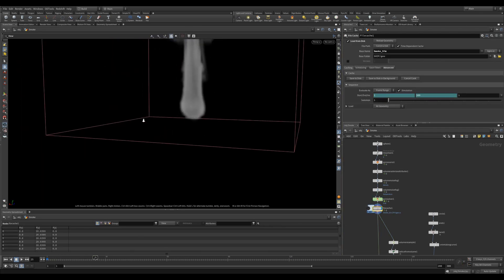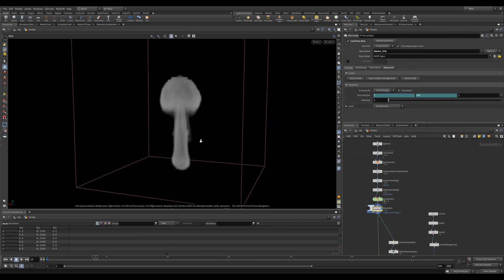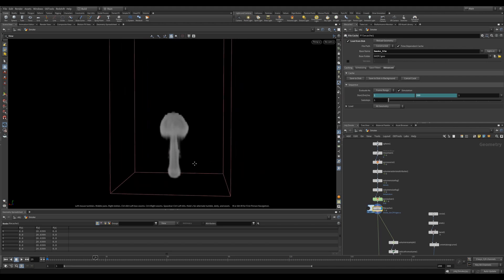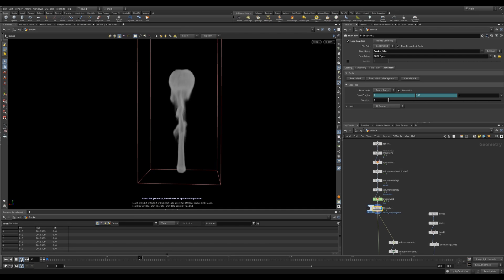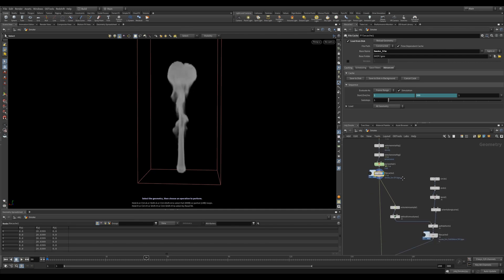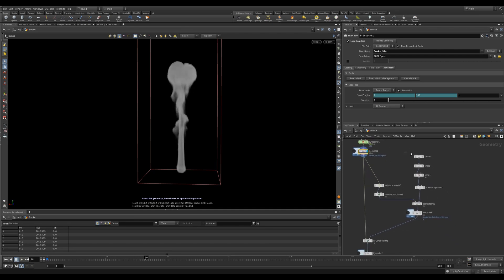If you're interested in what these parameters do, take a look at the video in the series on the Pyro Solver where I go over all of them. I then cache out my pyro simulation. Then I can drop down a Volume Deform.